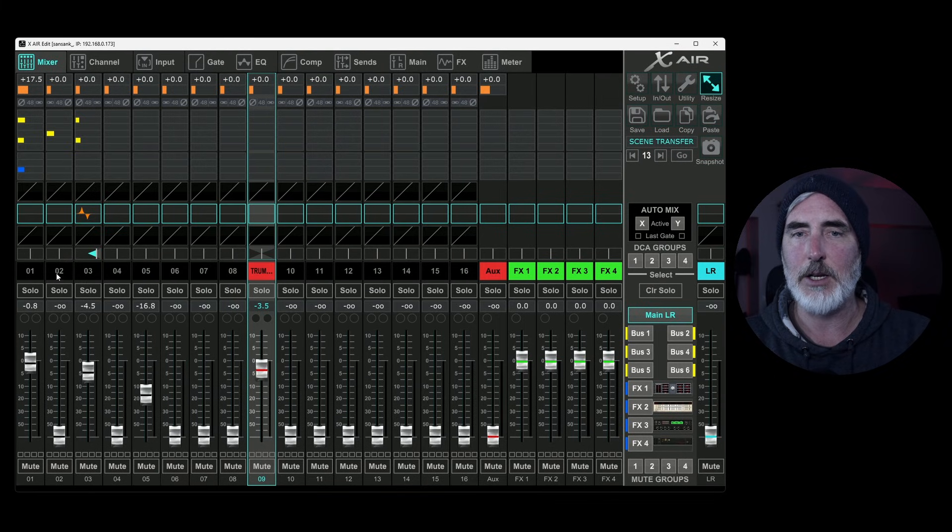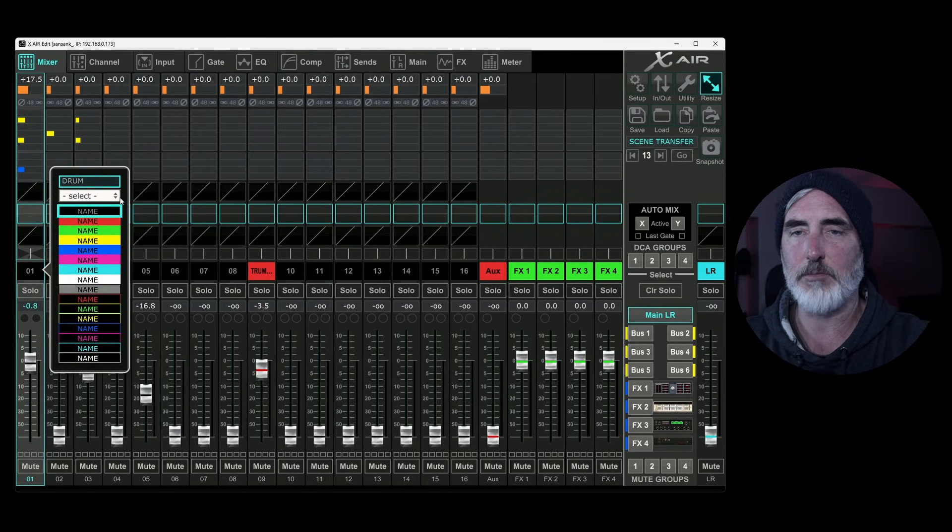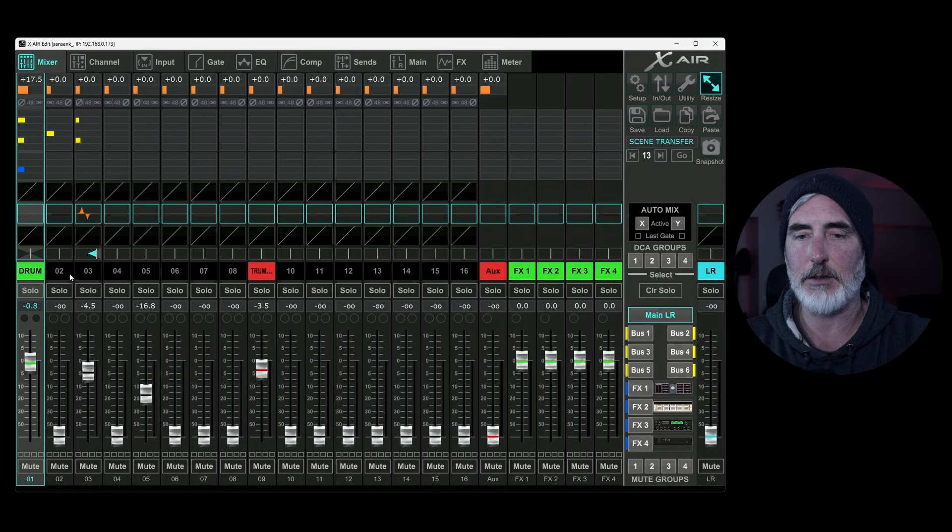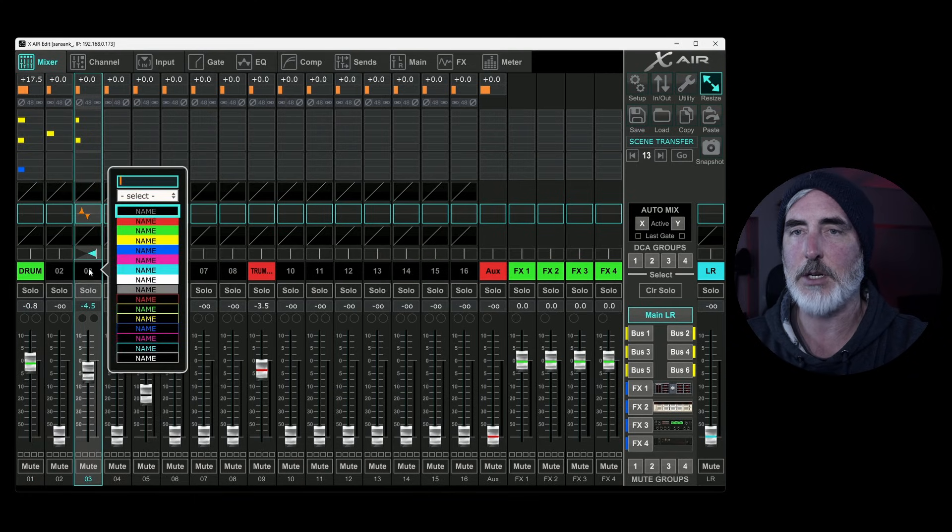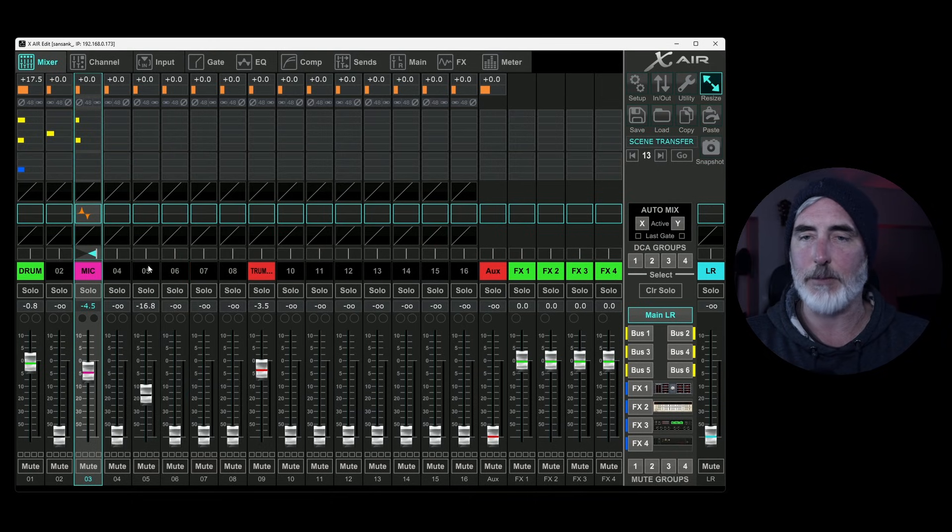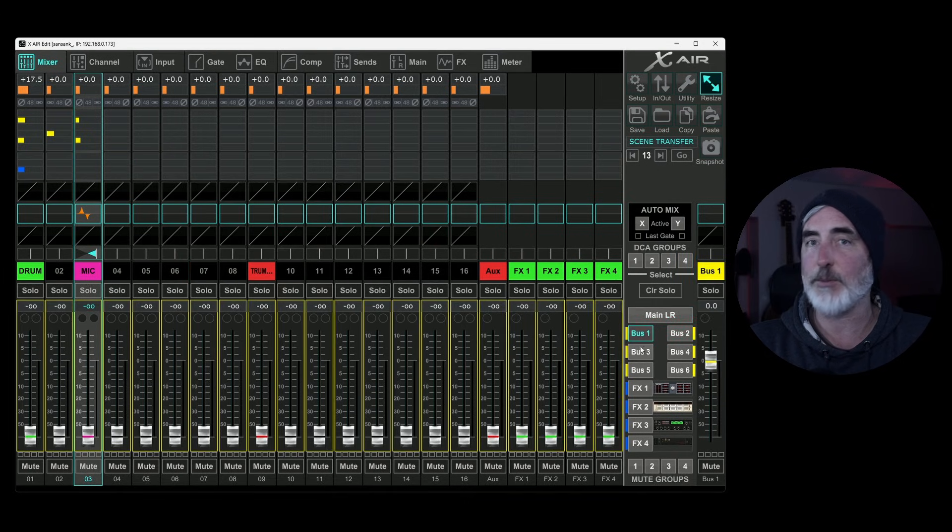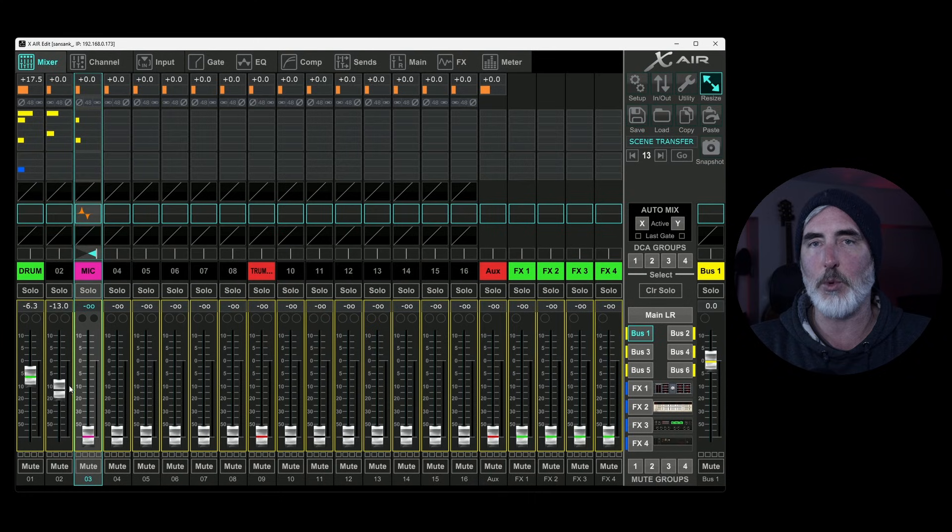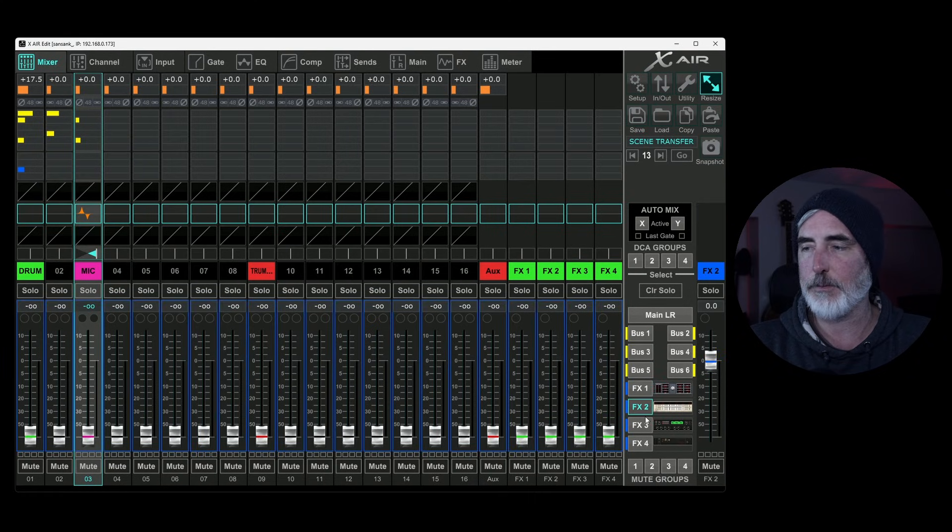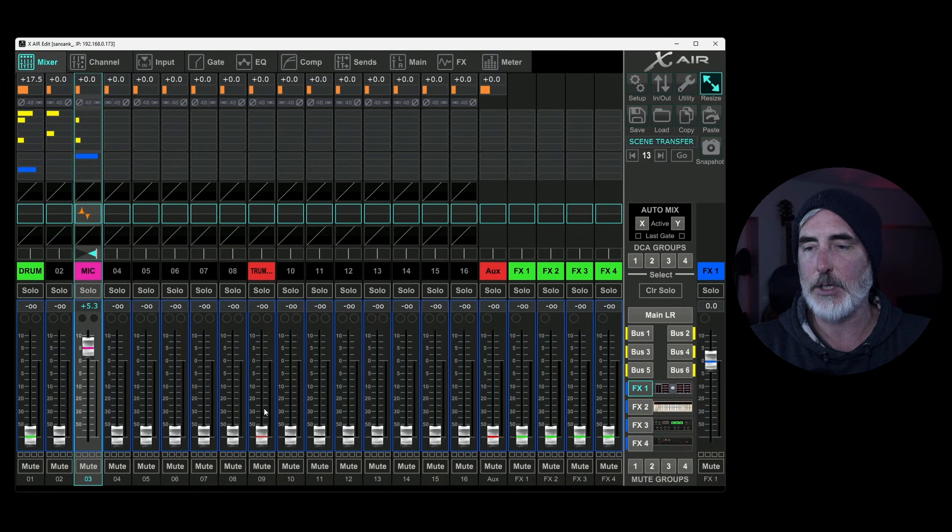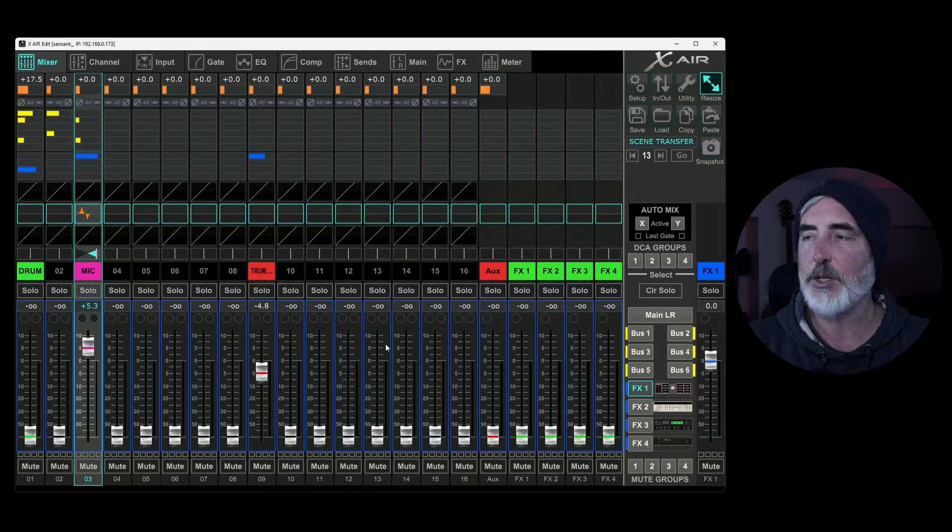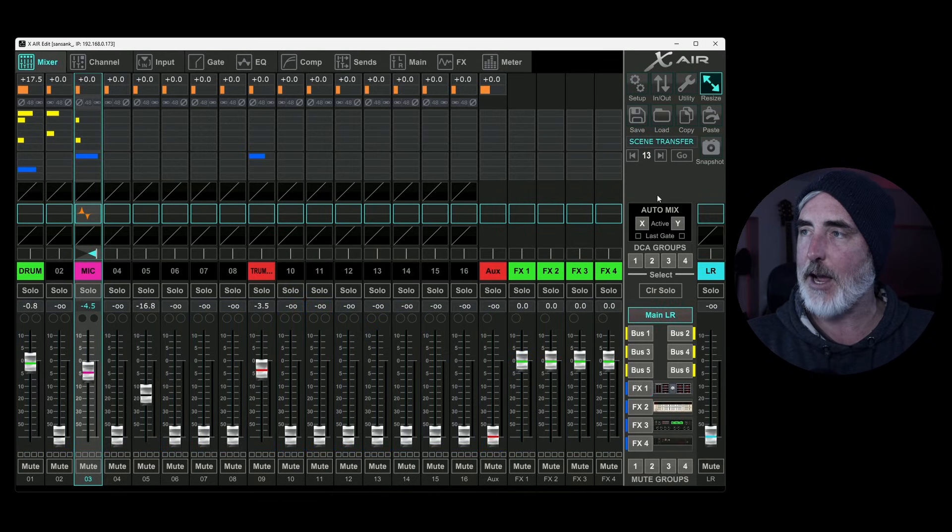We're going to turn the gain up and we're going to add some bus sends here and some effects sends, same thing over here. We're going to do some panning. Let's turn on an EQ here, make some changes. Let's go here and we'll call this trumpet. Let's change it to red. Let's call this drum, change it to green.